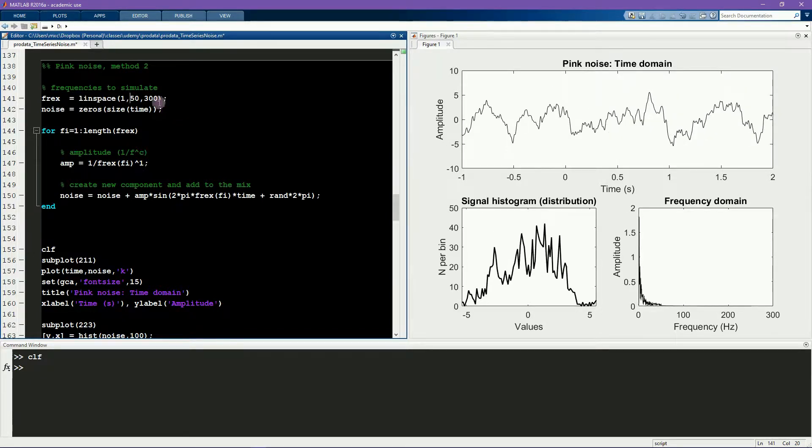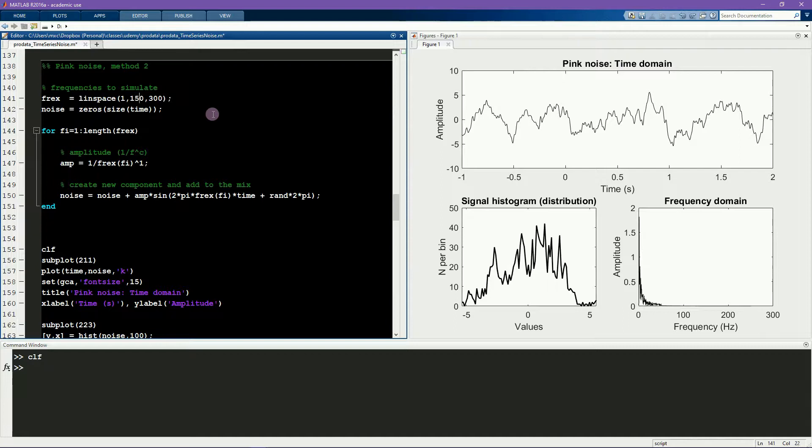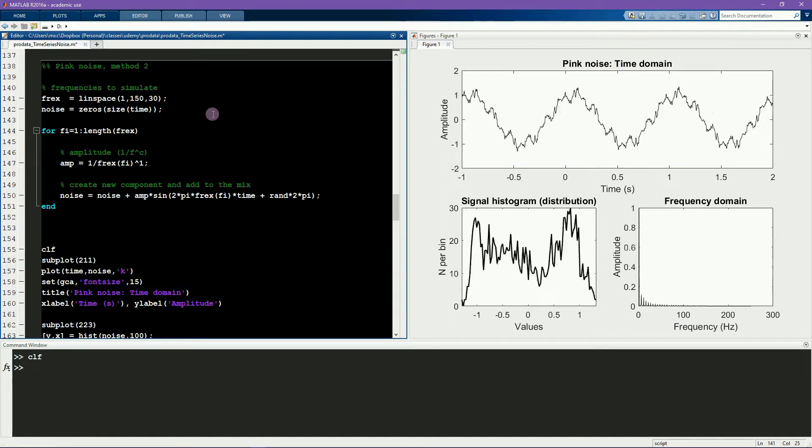By specifying the number of frequencies, I can also control the complexity of the signal. So now let's go from 1 to 150 Hz in only 30 steps.